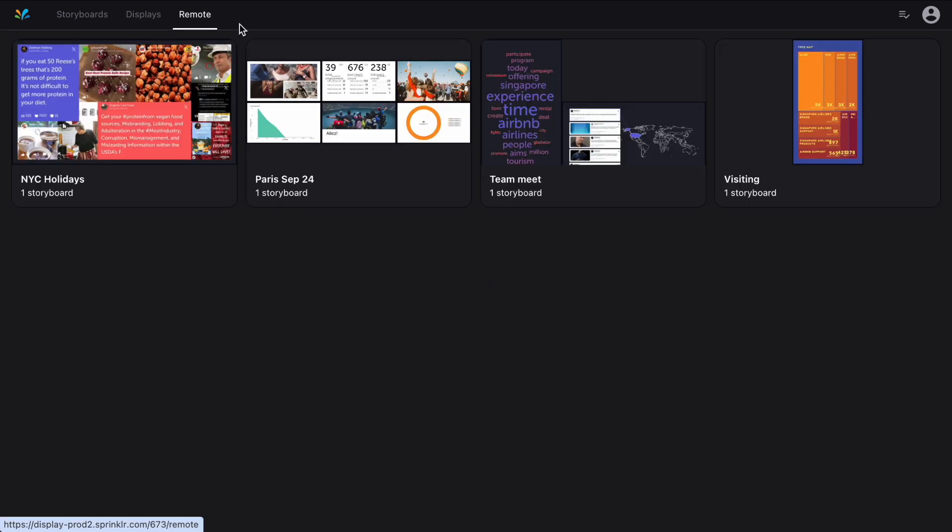Then the final tab is where you can remotely control the storyboards and scenes that are shown on those displays.